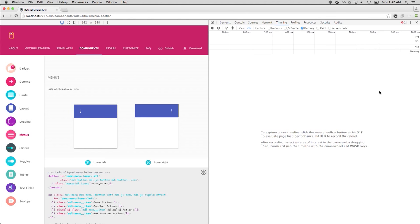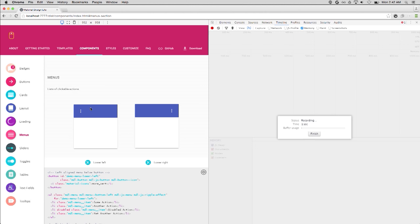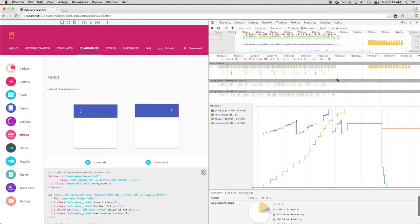Here's a real leak from the Material Design Lite app — it was eventually fixed. They have a menu component. I'm in DevTools with a timeline open, recording while I open and close the menu. Then I click the trash icon to force garbage collection. This looks weird: the node count and listener count go up each time the menu opens. After forcing GC it drops, except the listener count stays pretty high. That's probably bad.